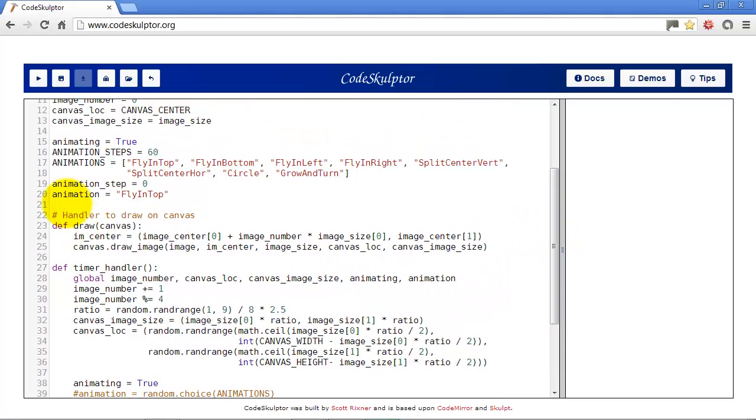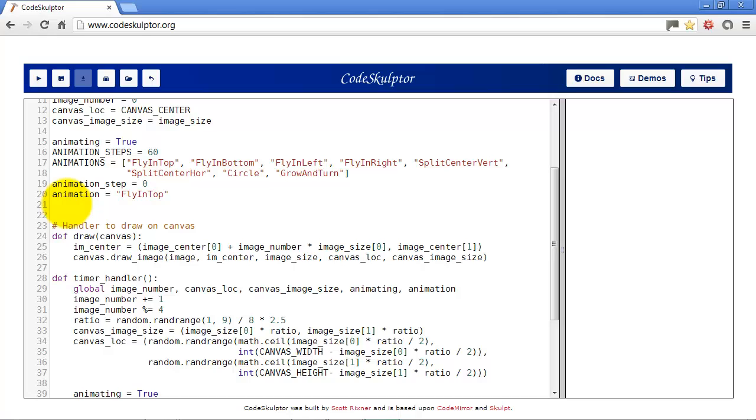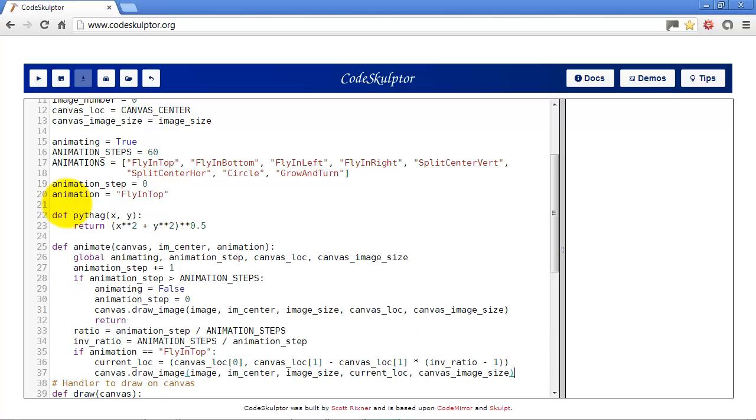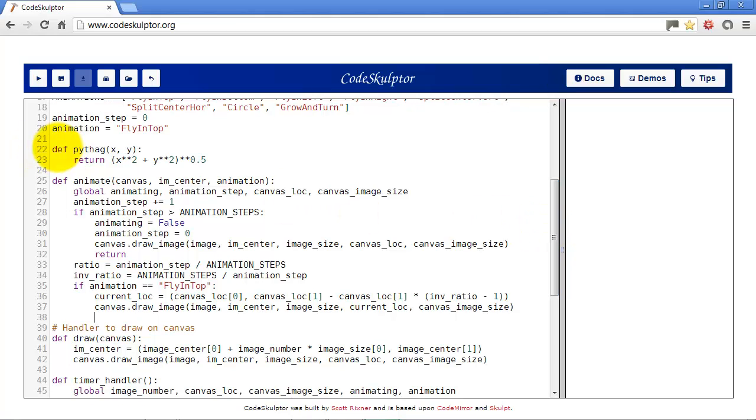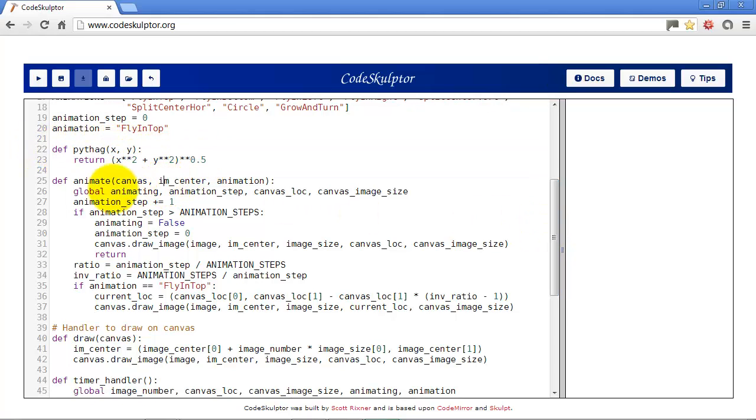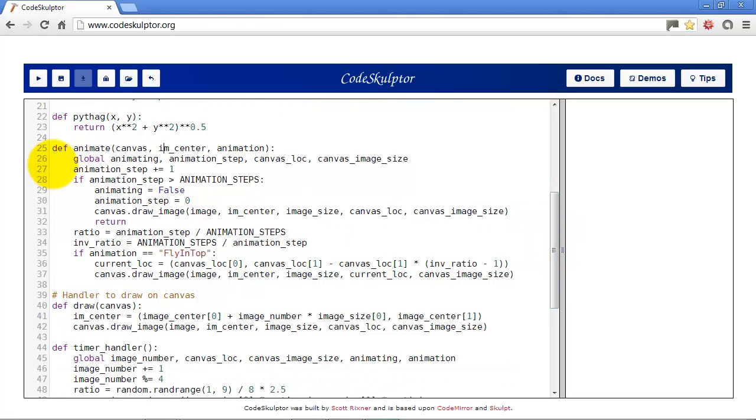So in a global seer we also need to add animating and animation. And we'll need a function to do our animations. So we'll put in these couple of functions here. This here is just a Pythagorean theorem function which we'll use later. We're not going to use it for this current one.